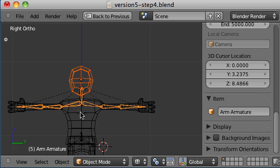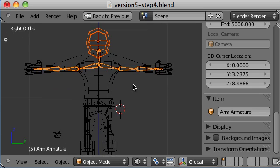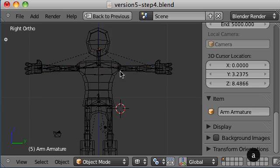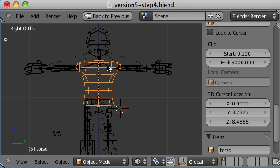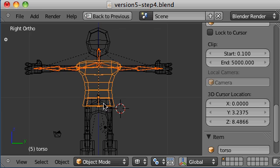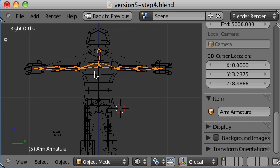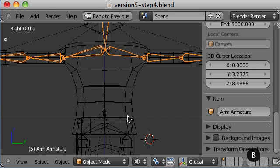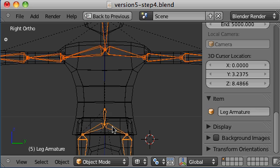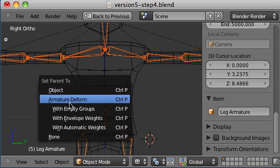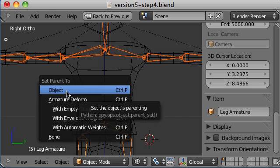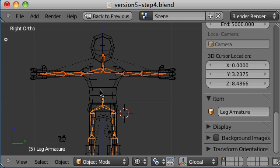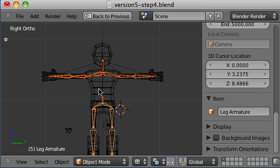The last thing we want to do is parent the arm bones to the leg bones. That way, whenever I move the hips, the arms will stay in relative position. So select the arms because we want them to be the child and then select the legs. Ctrl P. And instead of automatic weights, just select object because we don't care about manipulating it. That should be ready to go at this point.